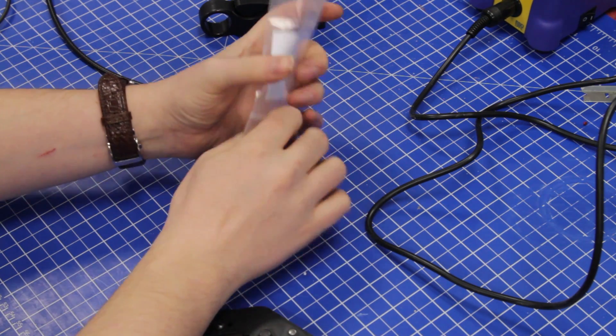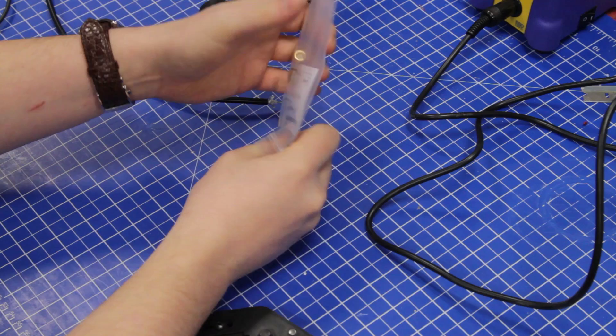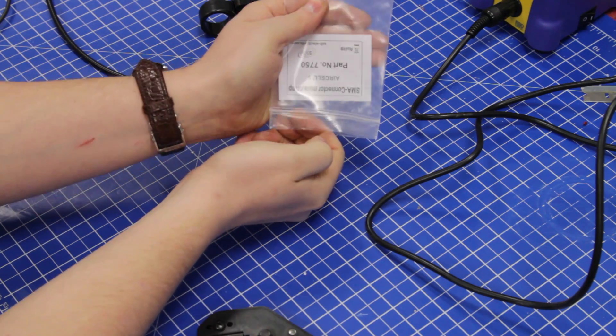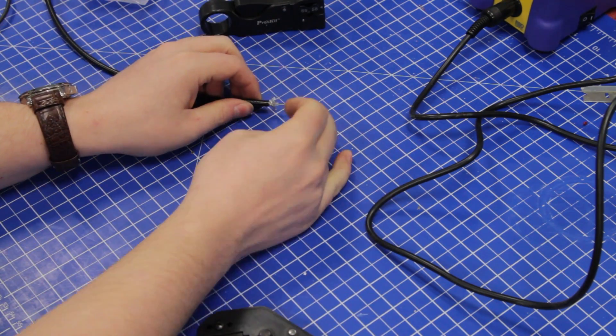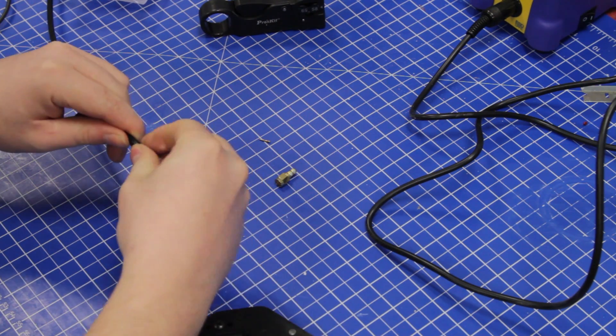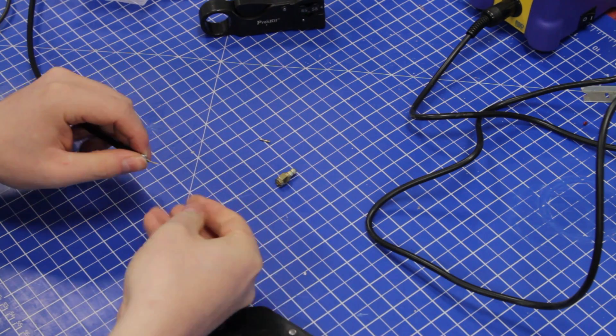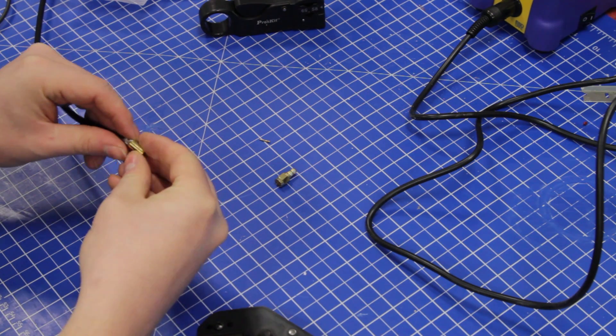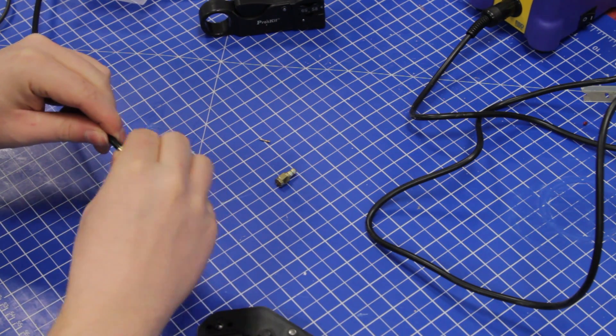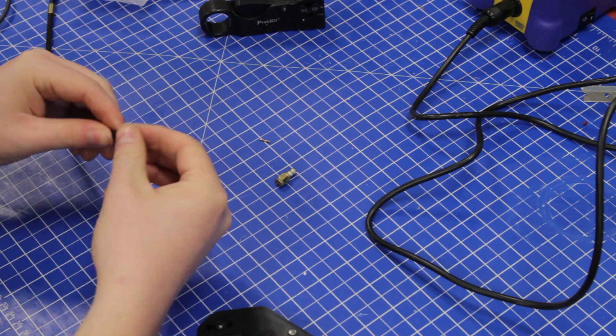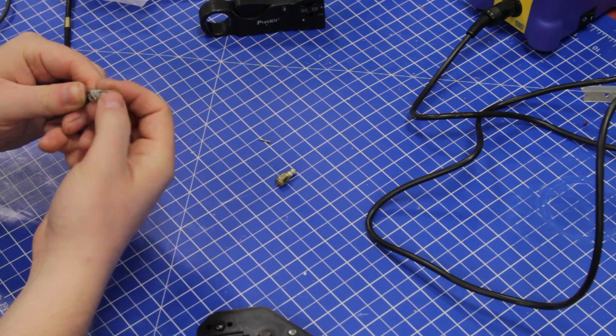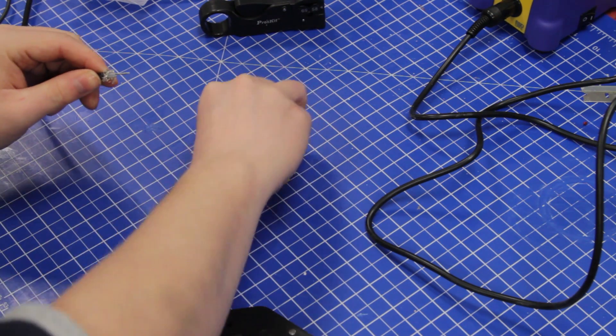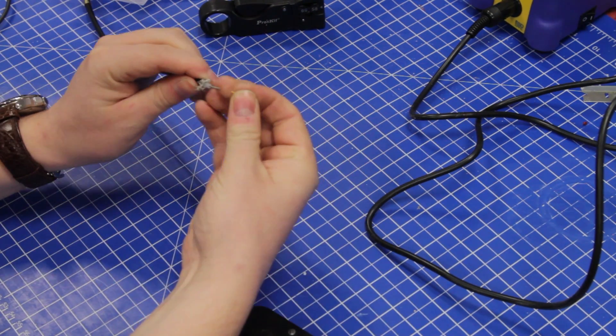Then we're going to take the connector. If you had thought ahead, you would have put this sleeve on first and got that nice and tidy, but we're not that sort, now are we? We'll take the center pin.